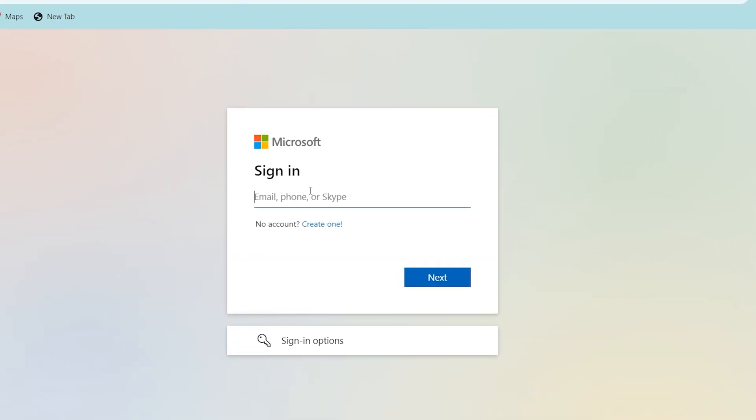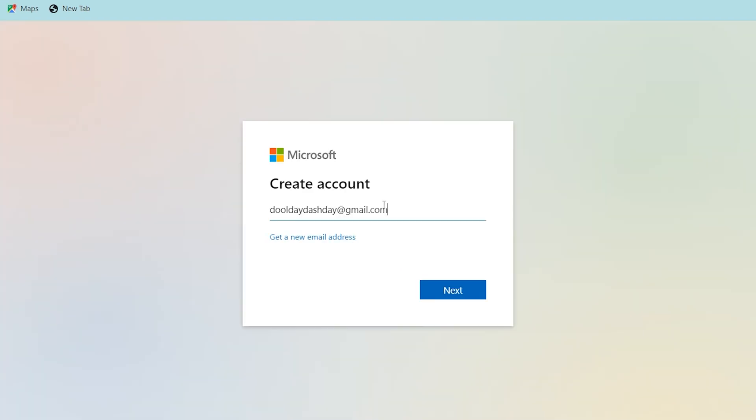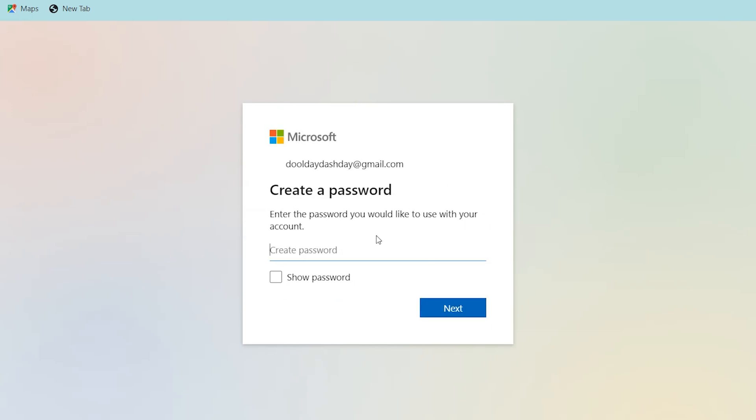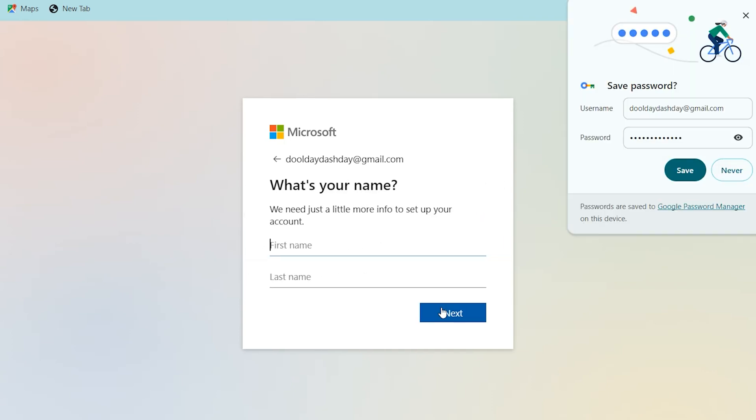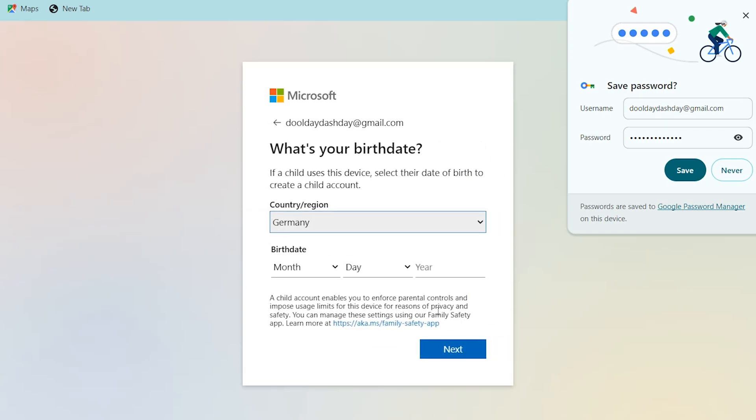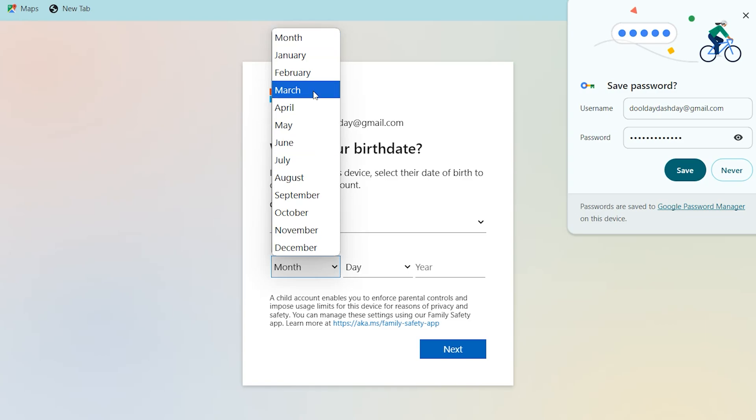If you have a Microsoft account enter your email address. If you don't have one, click here to create one. I don't have one, so I'll enter my email address, click next, enter your password, next. First name I'll write here, last name.